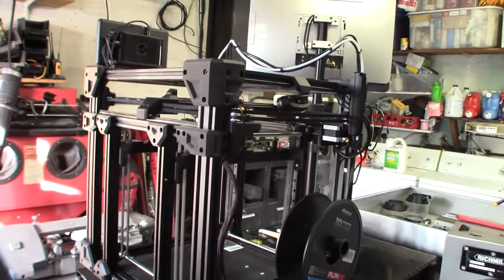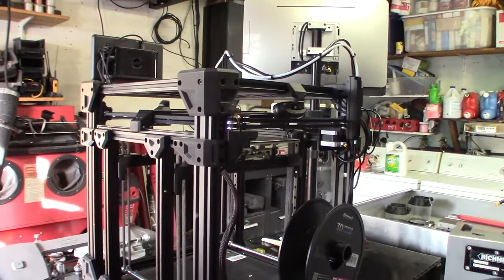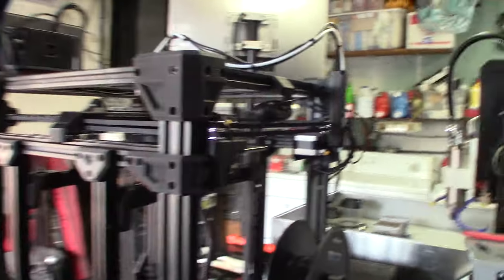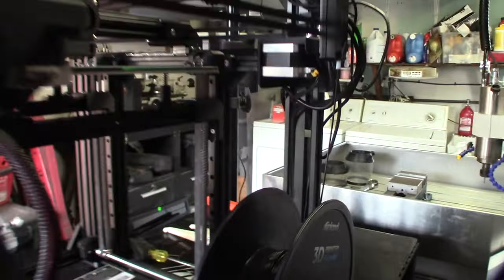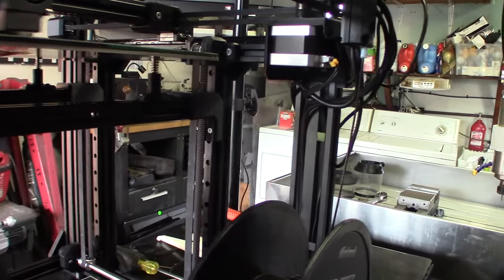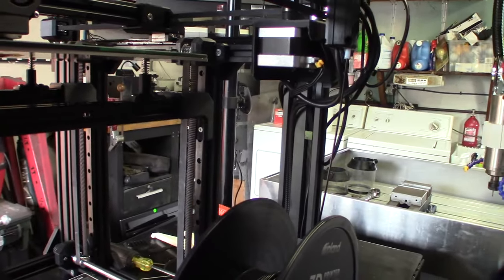Alright, so once I get all the kinks worked out, then I'll upload it to Thingiverse. Because I don't want you guys to build a printer like this if it's not going to be perfect.